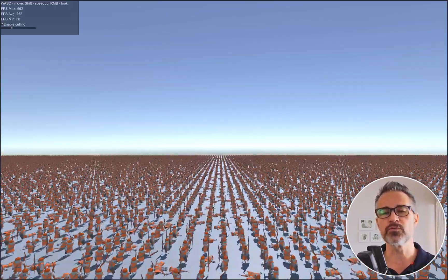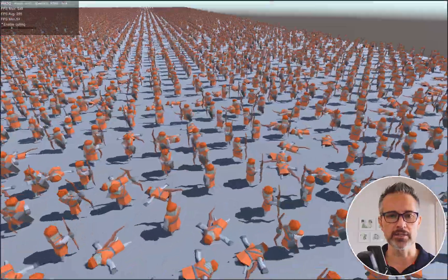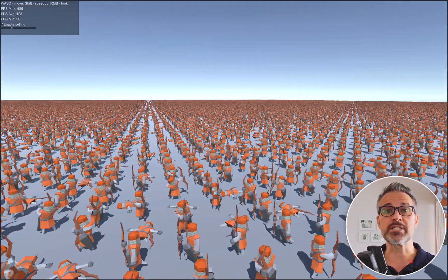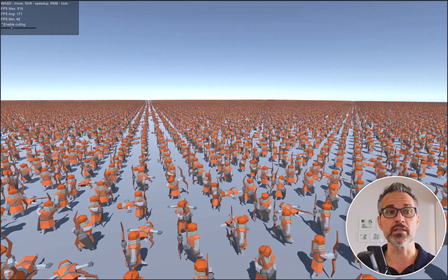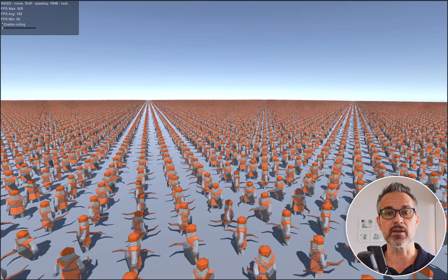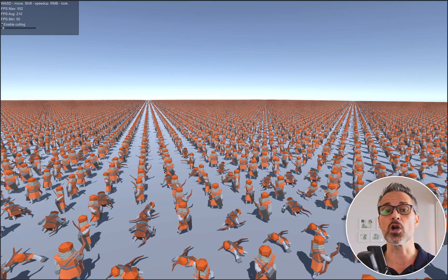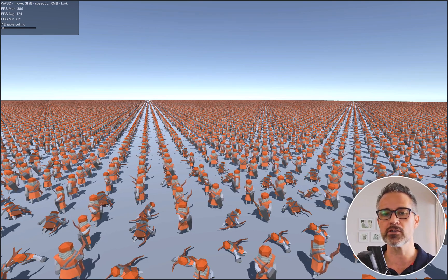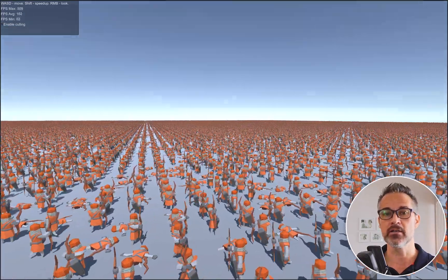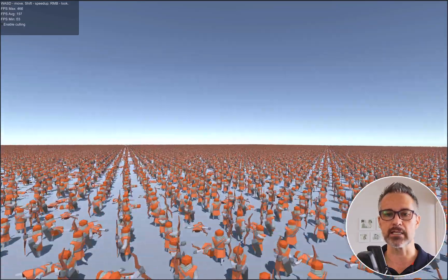This is just a proof of concept, but you can see just how many different objects we've got here. And this is without any particular optimizations. We can turn on culling, and what this does is at a certain distance away from the camera, the characters are not animated — they're still being rendered, which would be a great optimization to do.